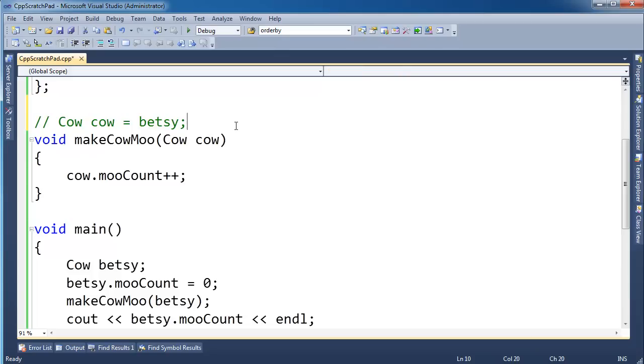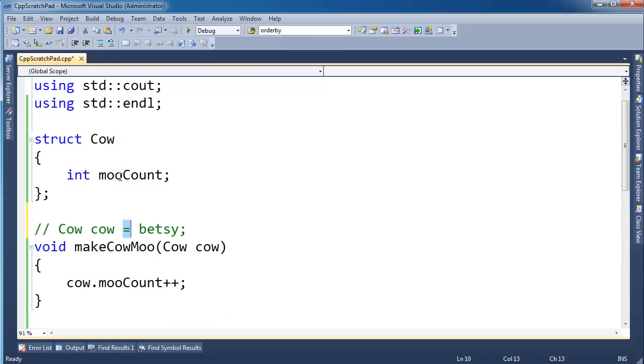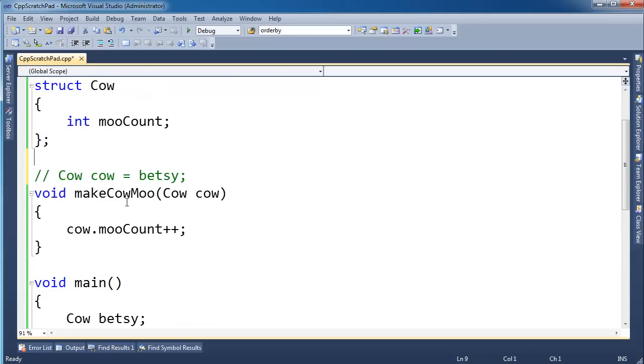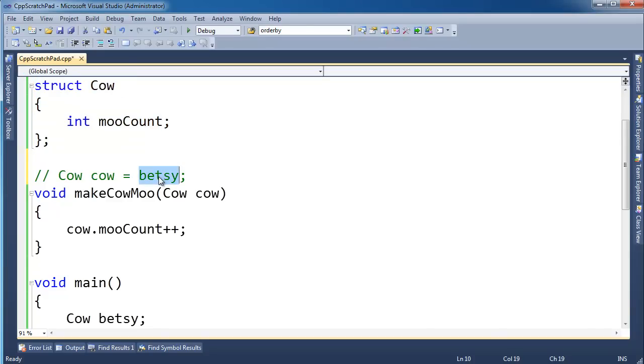When I pass Betsy for cow here it's a little like I've written cow cow gets Betsy. I hope you recall from the assignment and the copy constructors videos that this calls the assignment operator for a cow. Well since I did not define the assignment operator, the compiler literally just copies all the bits.